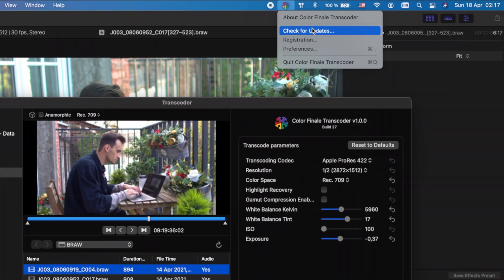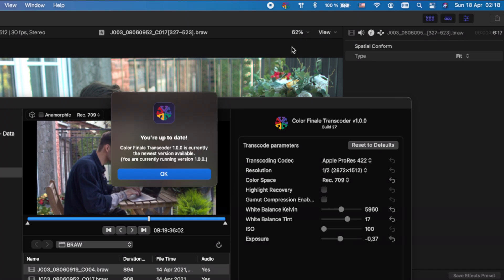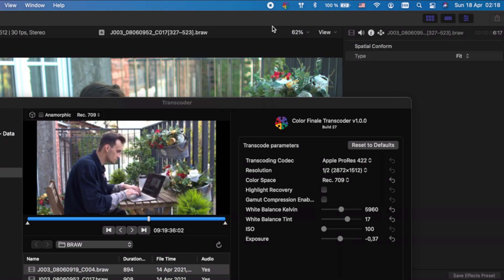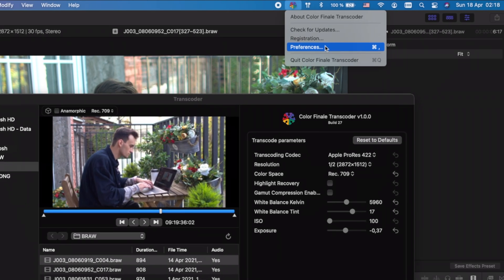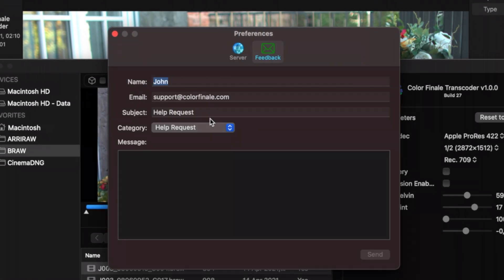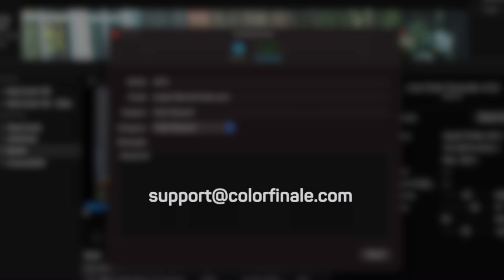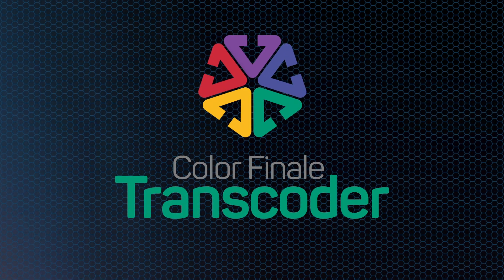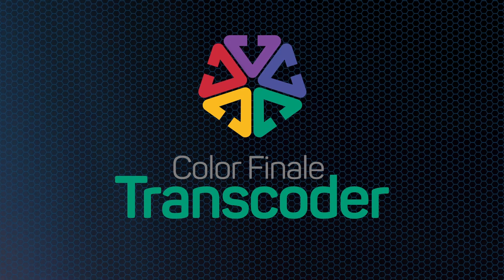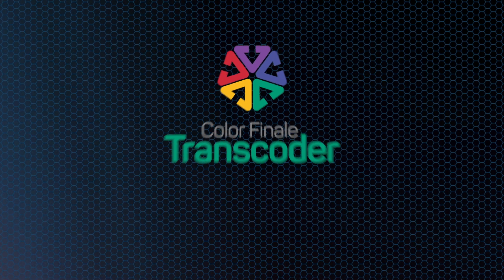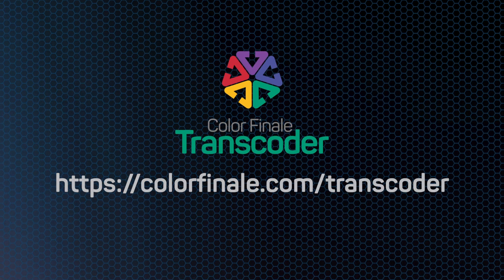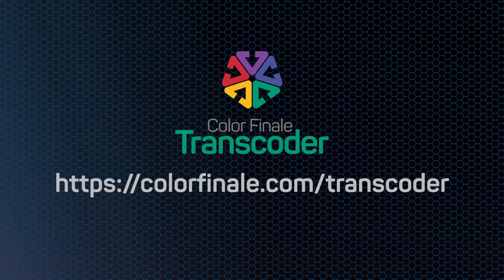Use the Colorfinale Transcoder toolbar control to check and receive software updates, manage licenses, and leave feedback in order to get support. We hope that Colorfinale Transcoder improves your camera-to-edit workflow. It's a new project and we'll be adding more features as we move forward. Please email us if you have any requests — we would be thrilled to help make media management work faster and easier so that you can concentrate on your creative work. Thank you from the Colorfinale Transcoder team.